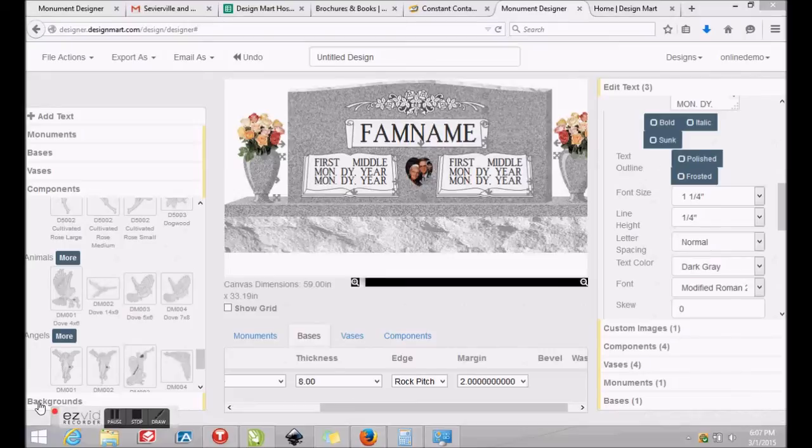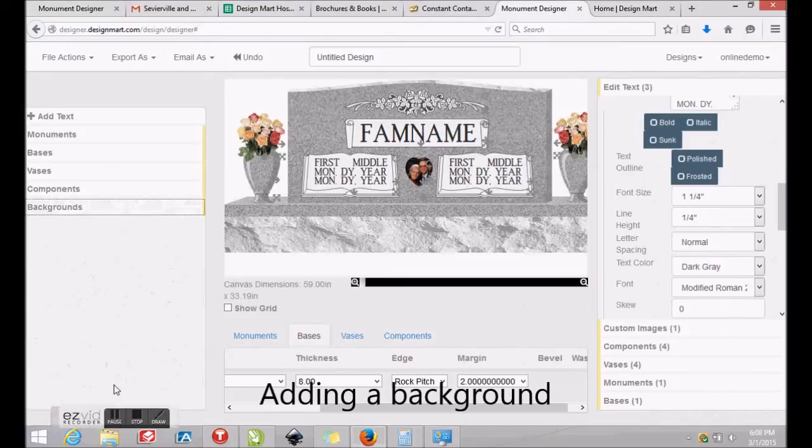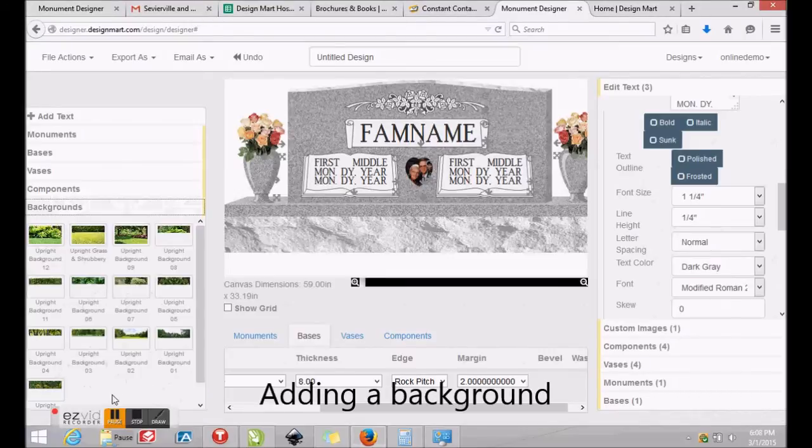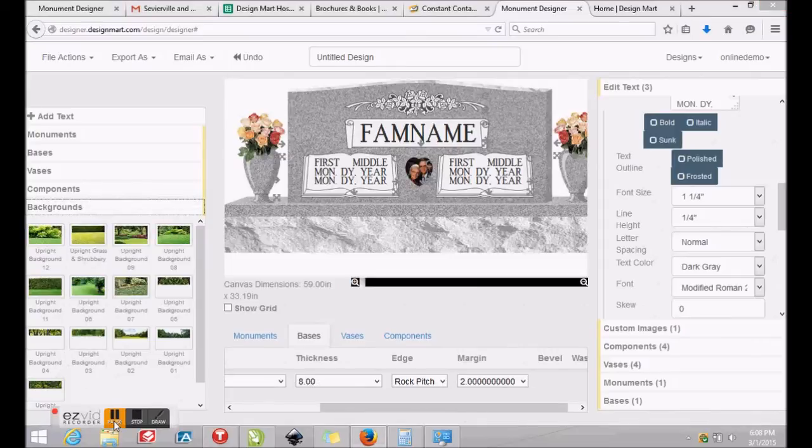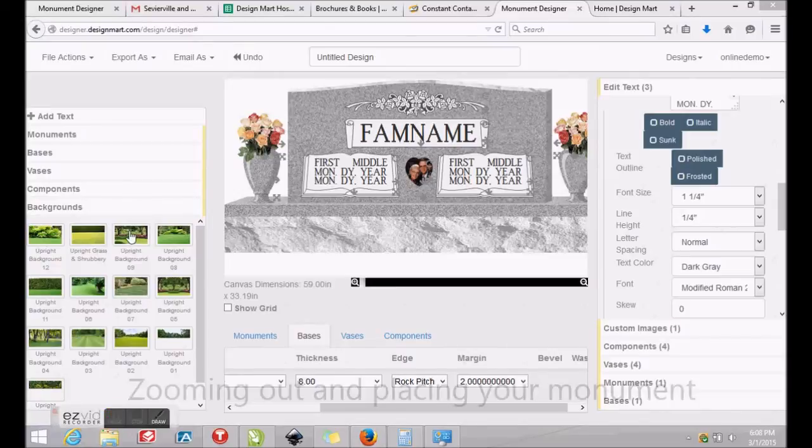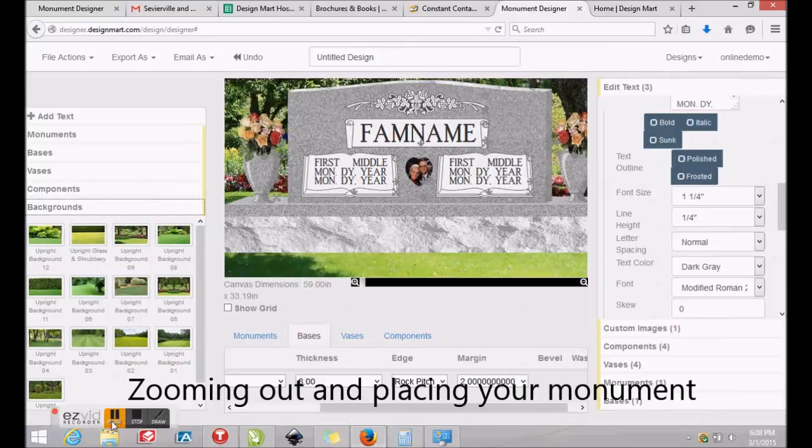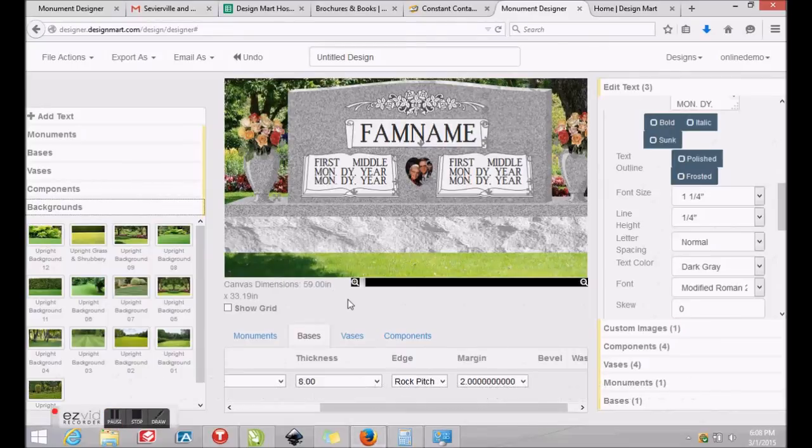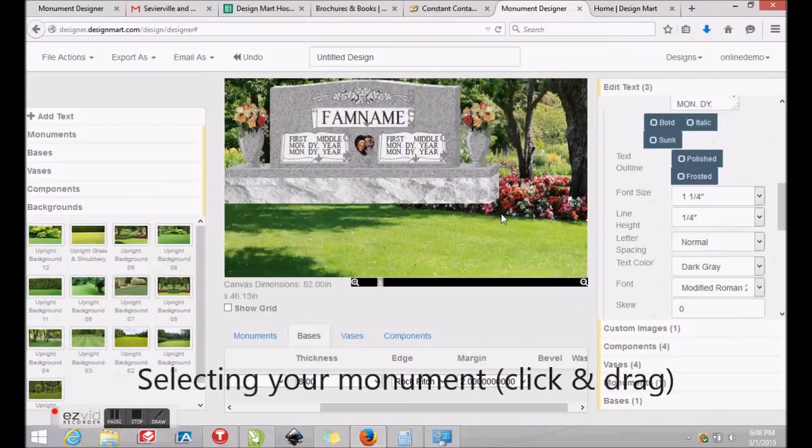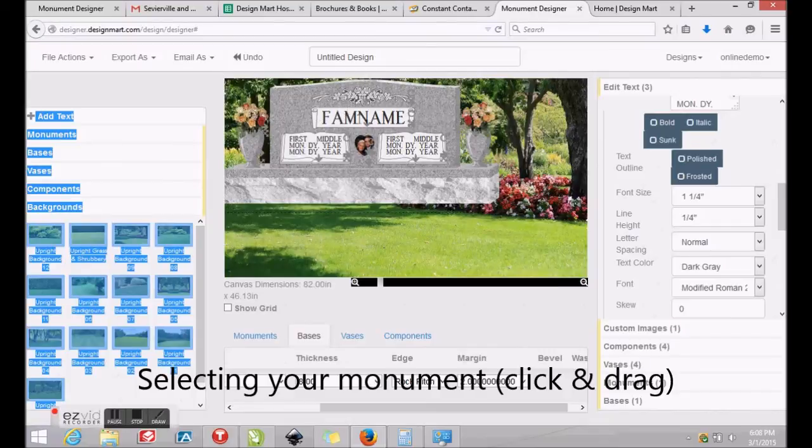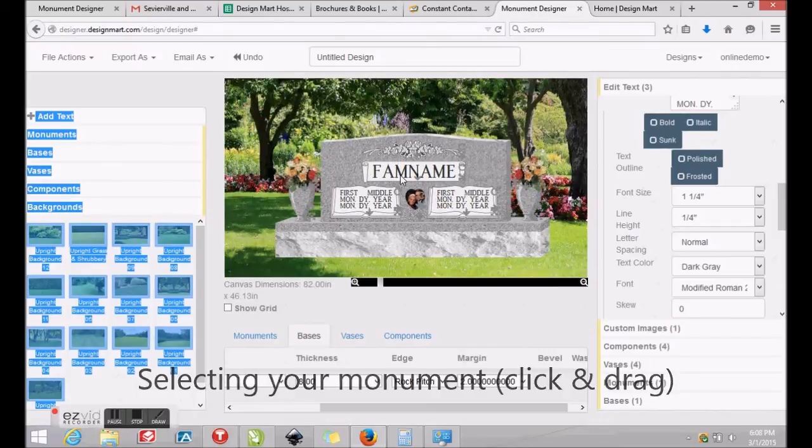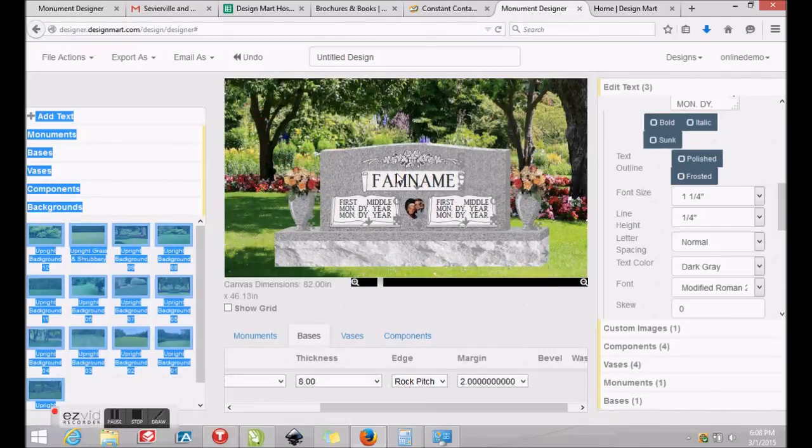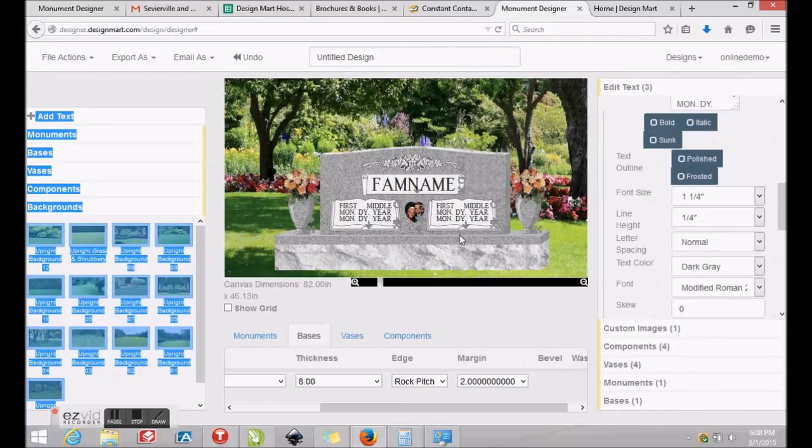Last, you'll want to add a background to your monument design. On the left of your screen, click Backgrounds, select a background and click and drag it onto your canvas. Next, use the zoom tool to view your entire monument. Then position your cursor near the bottom right of your monument and click and drag a box around the entire monument and base. This selects everything and allows you to move everything as one group. If you make a mistake, you can always press Ctrl-Z or use the Undo button at the top of your screen, just above your canvas.